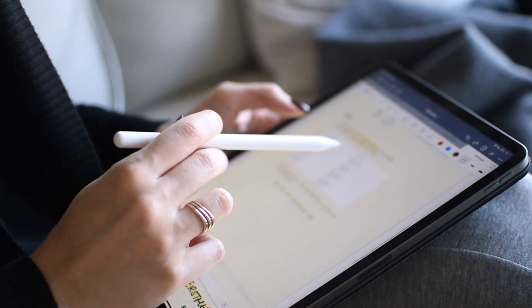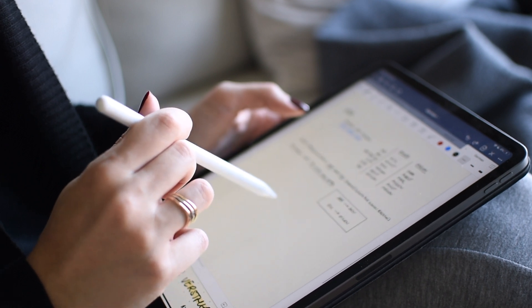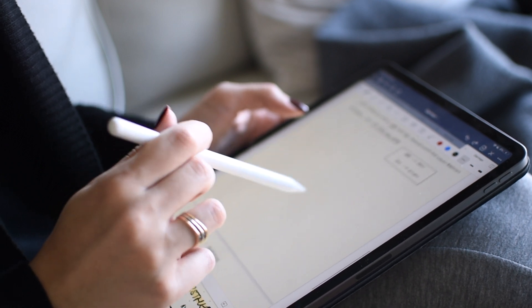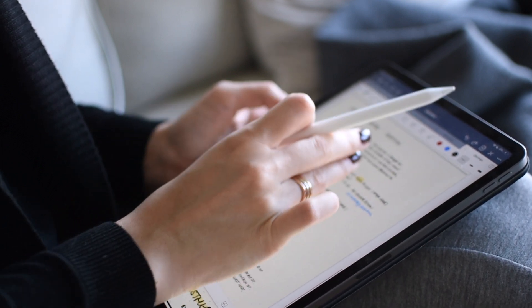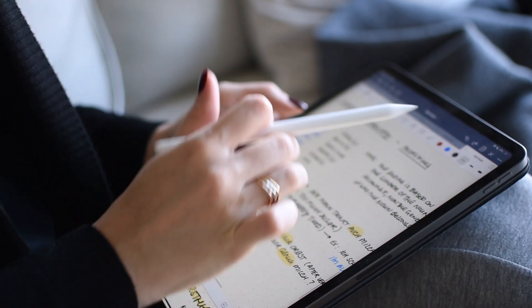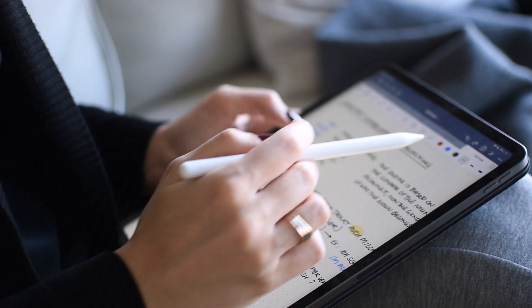I'm using GoodNotes 5 to make this video, and for the purpose of showing you how to organize your own documents inside this app, I will be creating a new notebook from scratch. Enjoy!